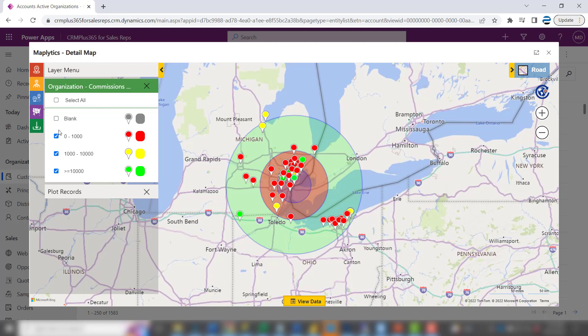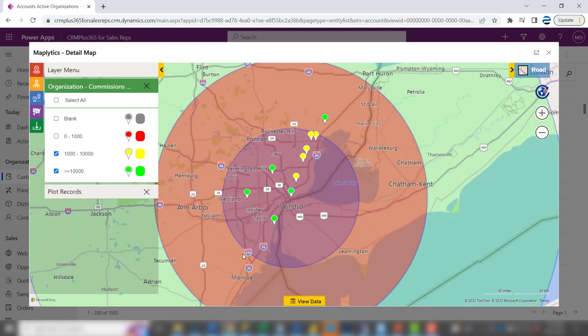Let's say we want to filter out the small sales too — we're only going to be in town for a few days after all. Now we can see who's actually generated commissions of $1,000 to $10,000 and over $10,000. It looks like there are nine companies here within 25 miles of the city — I could probably visit nine customers over a two or three day period.